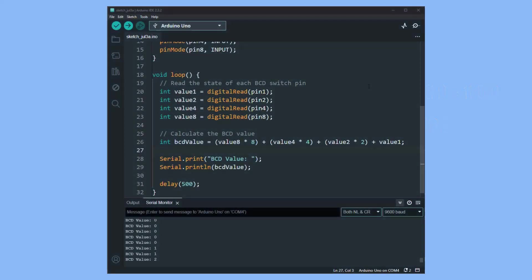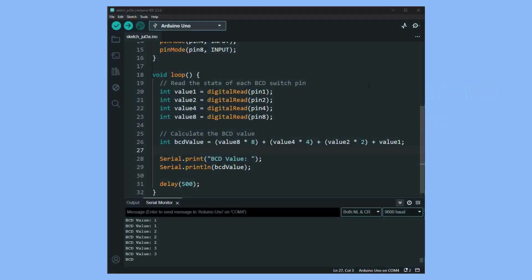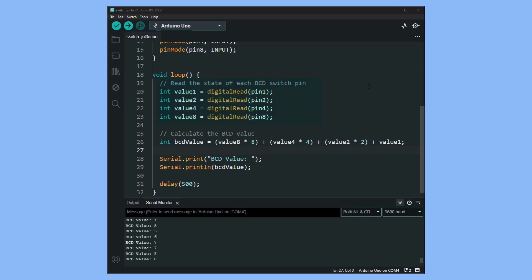When using a BCD switch with an Arduino, you can read the state of each pin using the digital pins. Then you can directly multiply each value by its corresponding weight and sum these products to obtain the decimal value.